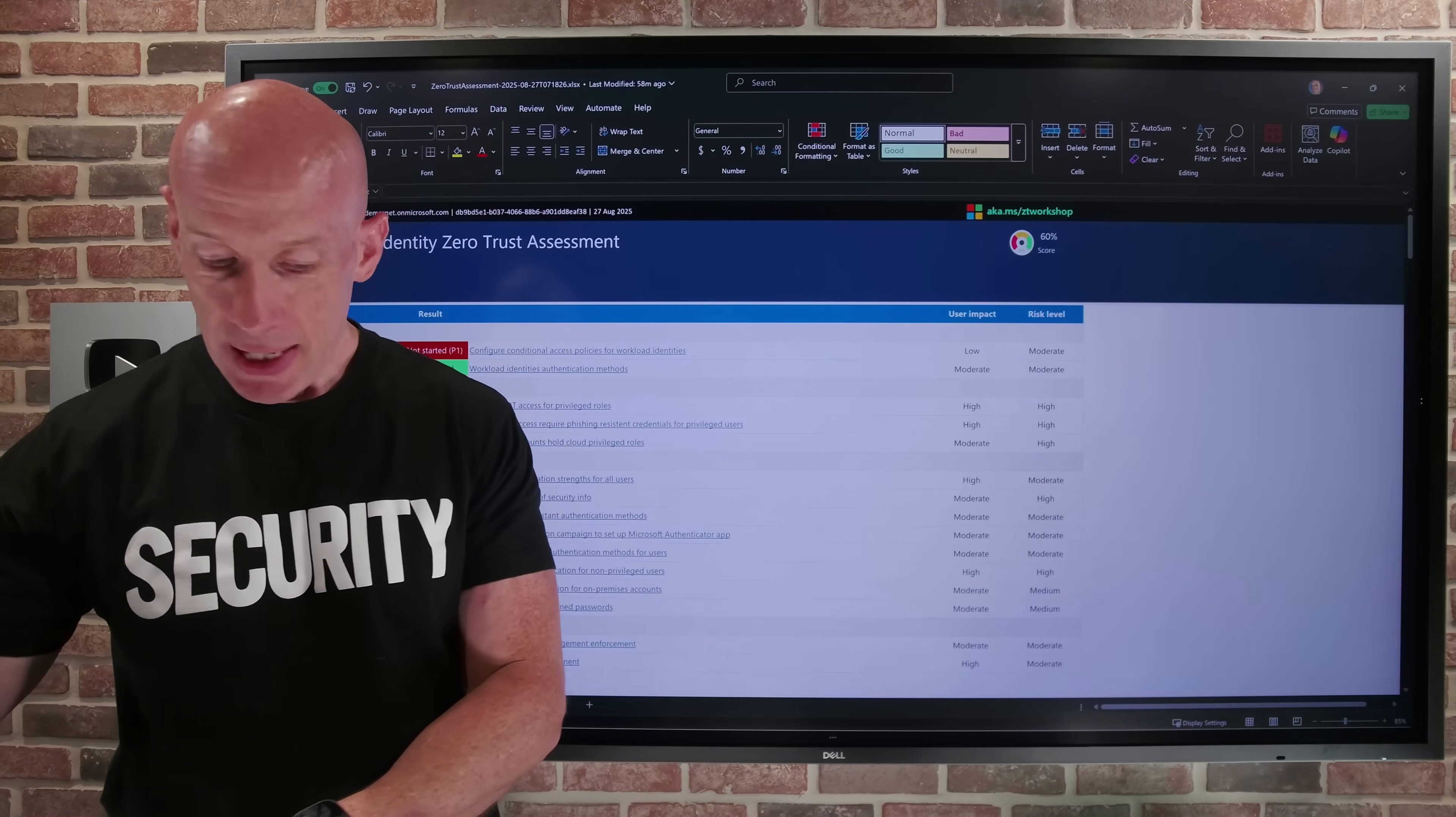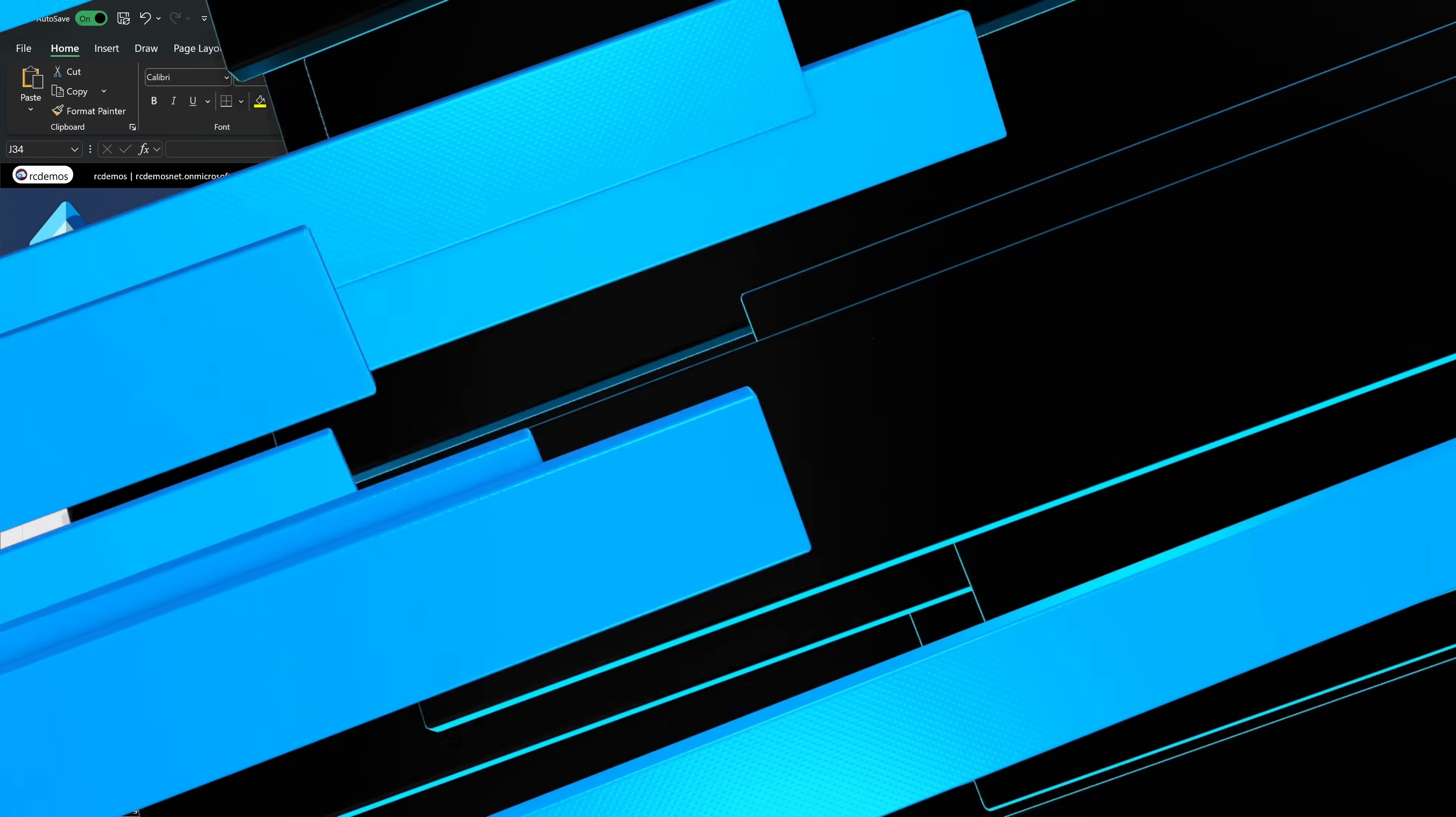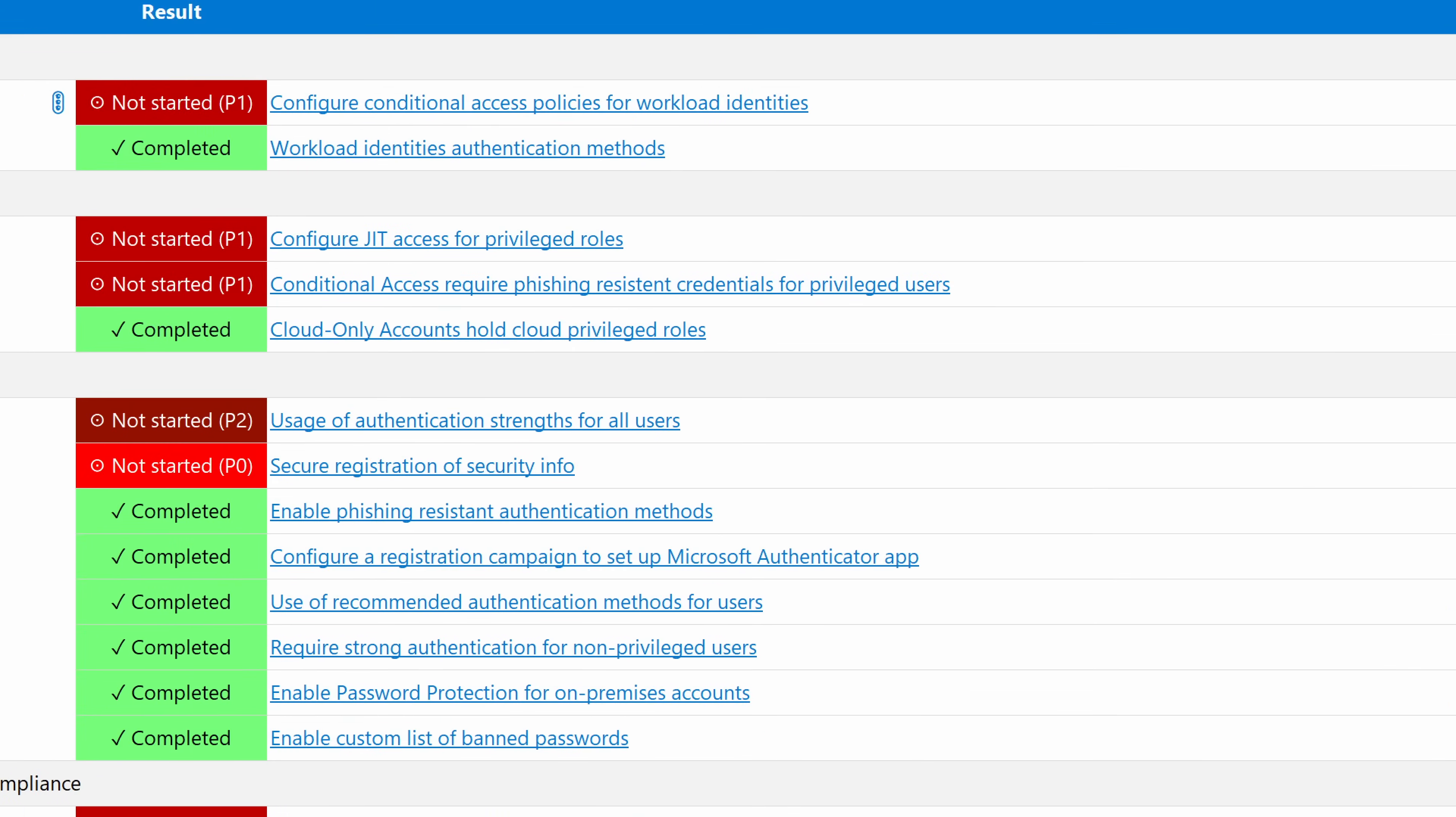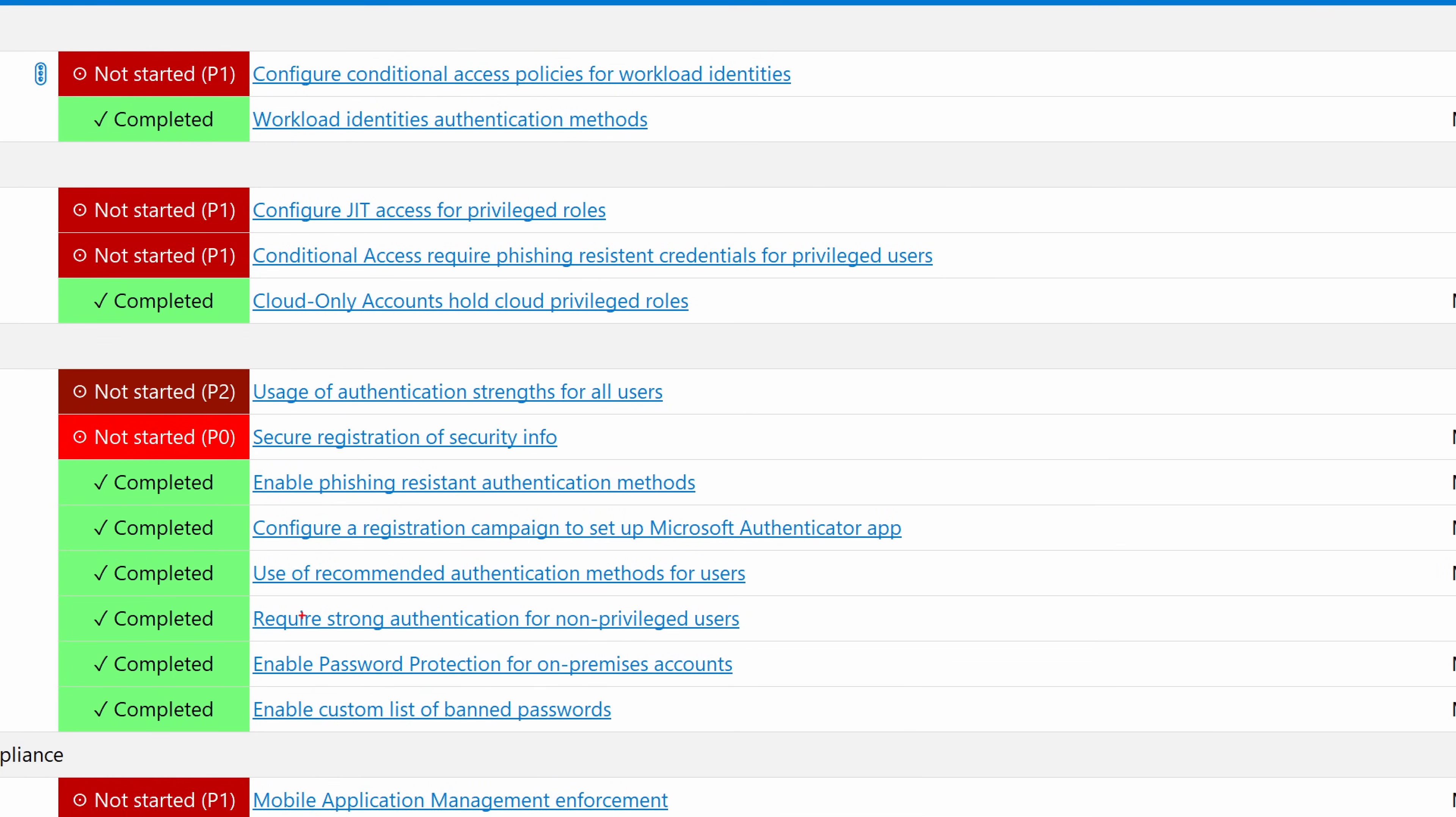So after I run that PowerShell script, it's going to spit out an assessment report. So the assessment report will look like this. And this is based around the identity assessment and the device assessment.